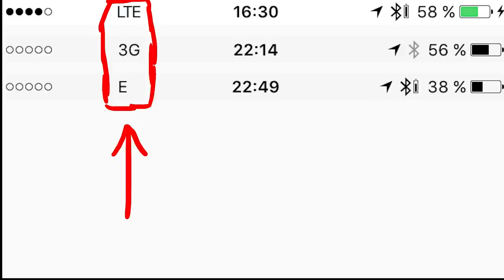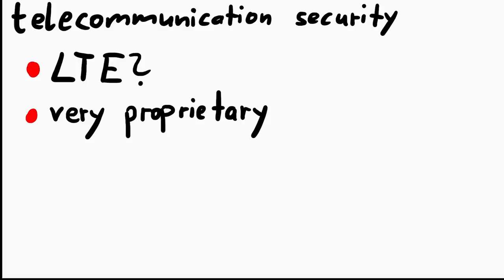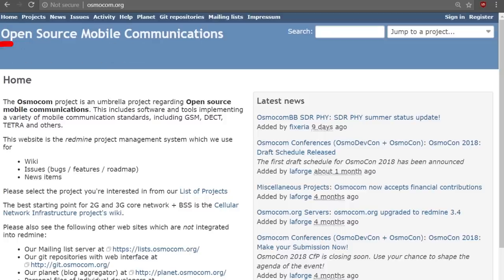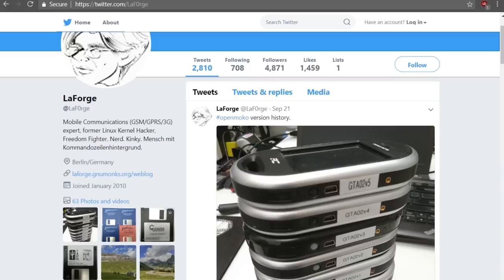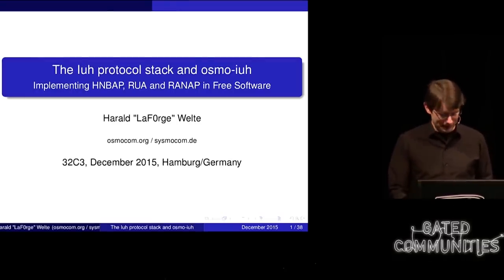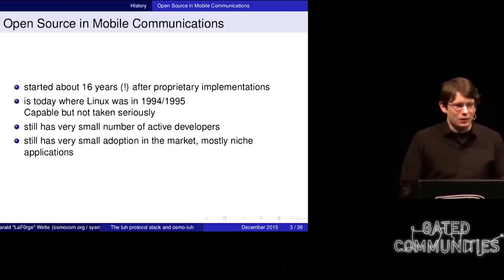Understanding GSM is still super beneficial. The project OsmocoM, which stands for Open Source Mobile Communications, is trying to do just that. Here's a small snippet from Harald Welte LaForge on Twitter, who is the founder of OsmocoM, describing the state of the development in 2015 at the 32C3 conference. By the way, they also run the conference GSM network during the Congress.